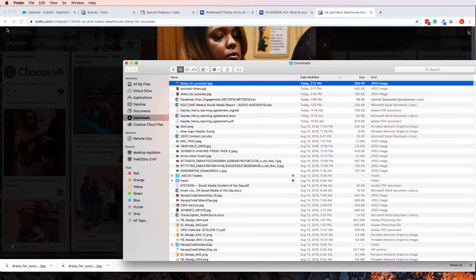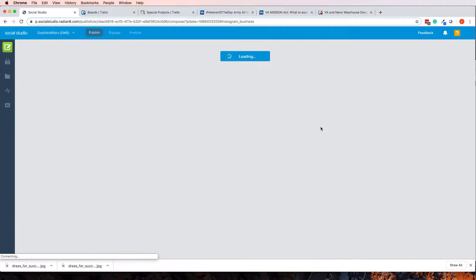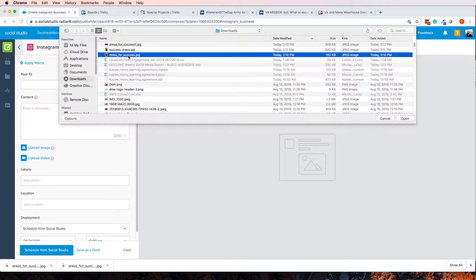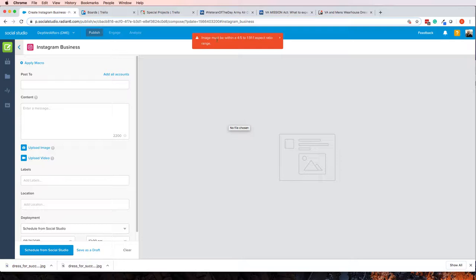Now, if I was to try to import it into Social Studio, Instagram Dress for Success, I try to upload the image. This is another one that I tried to create, but it didn't work. Or this one right here, Dress for Success, but here's the original one, dressforsuccess.jpg. I get this image must be within .45 to 1.911 aspect ratio range.